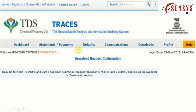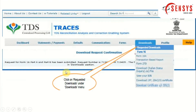A new window will appear titled Download Request Confirmation. Here you can see your request for Form 16 Part A and Part B has been submitted. It will take approximately three hours to one day to process your request. So far we have only submitted the request — to download the submitted request, you have to follow a different process.